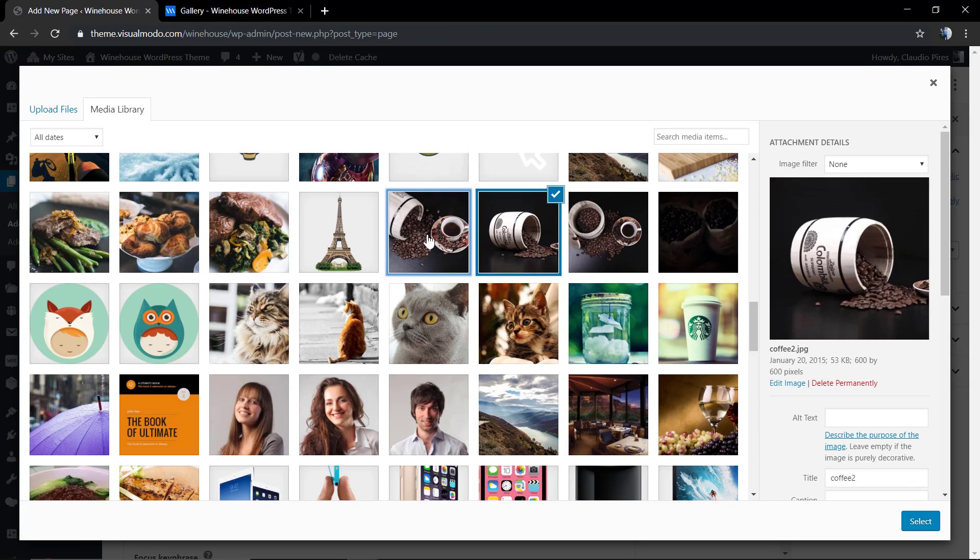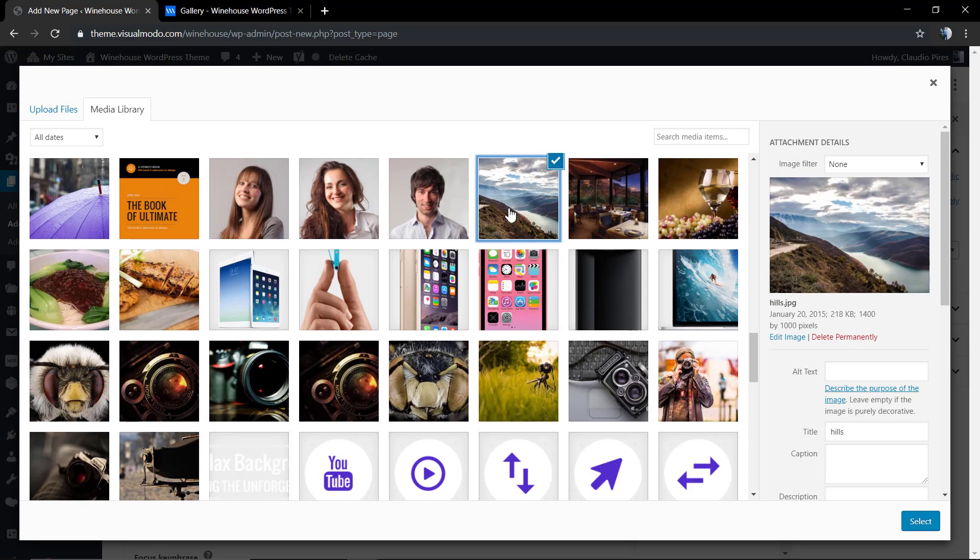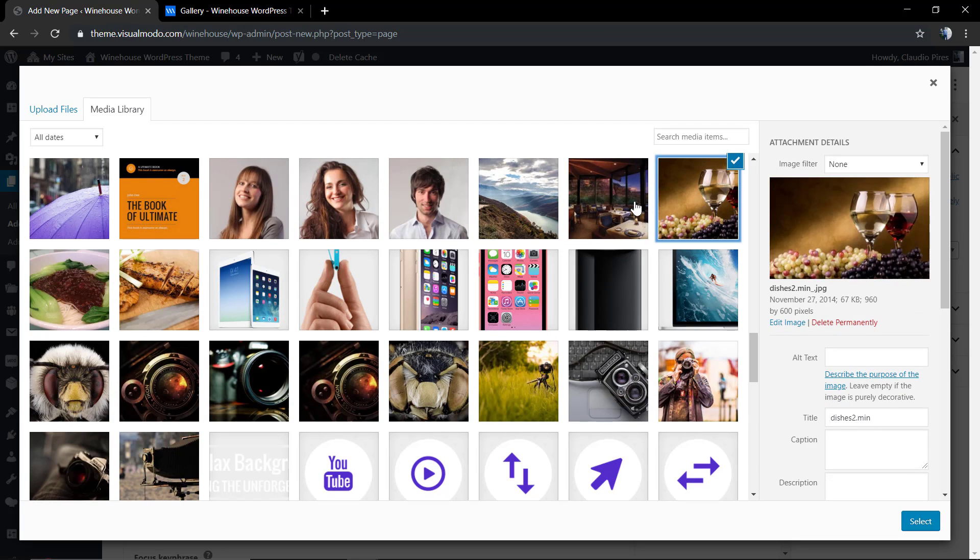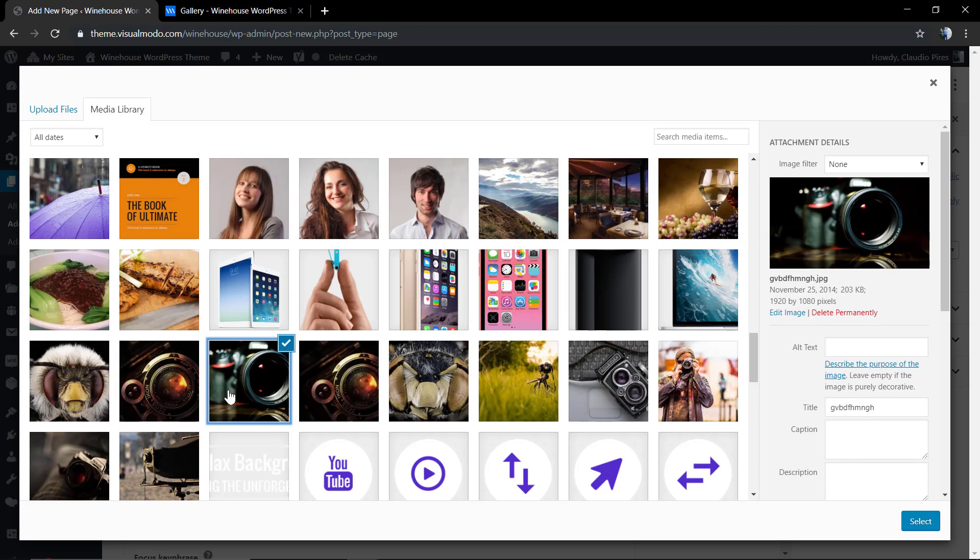This is gonna happen because the sample slider is gonna display the image in the exact format that you uploaded it. For example, this one.